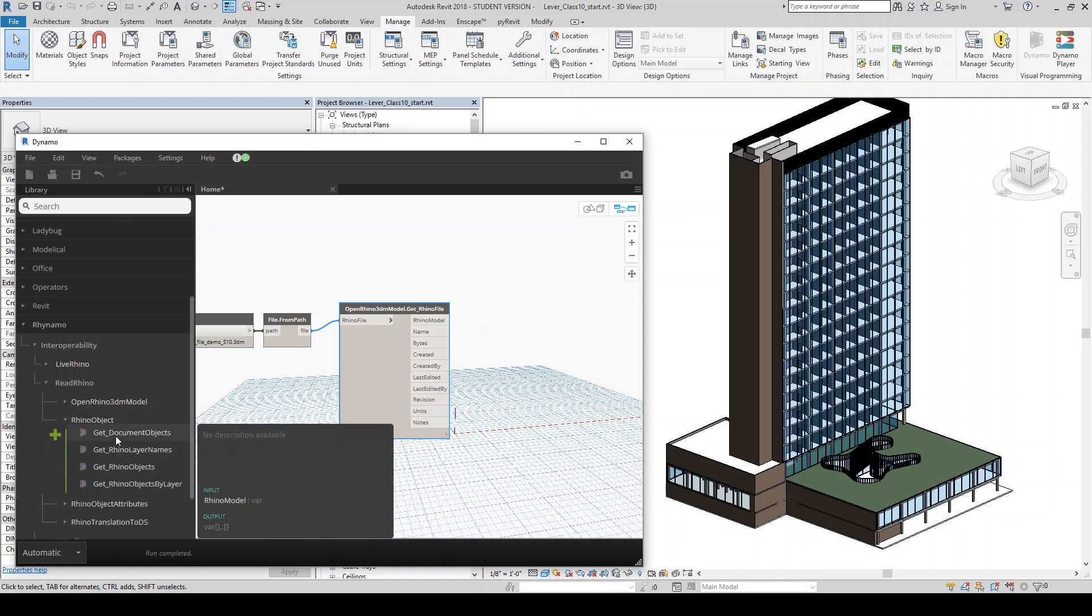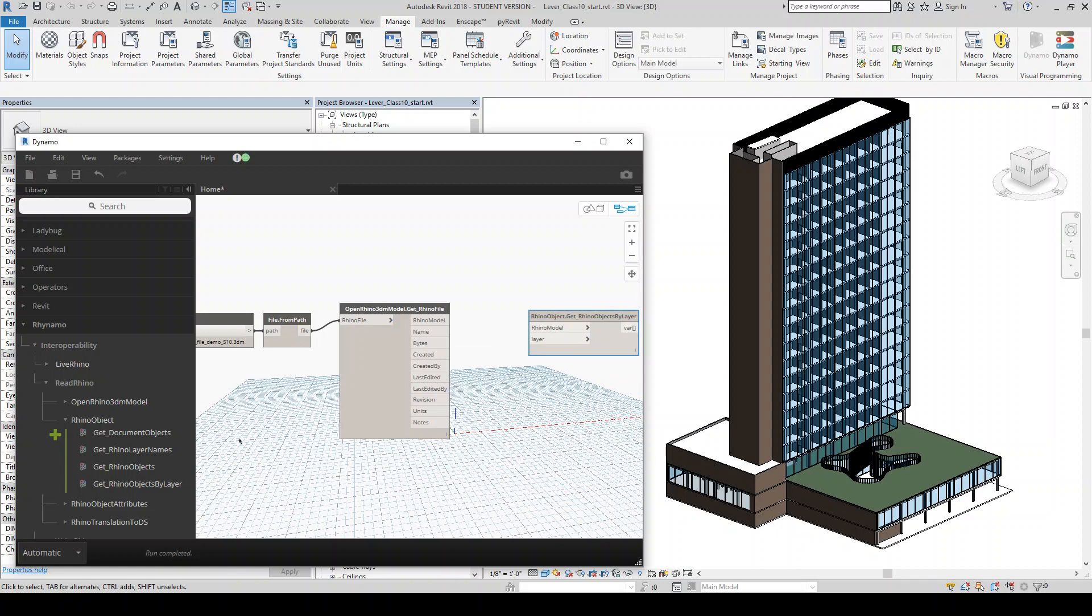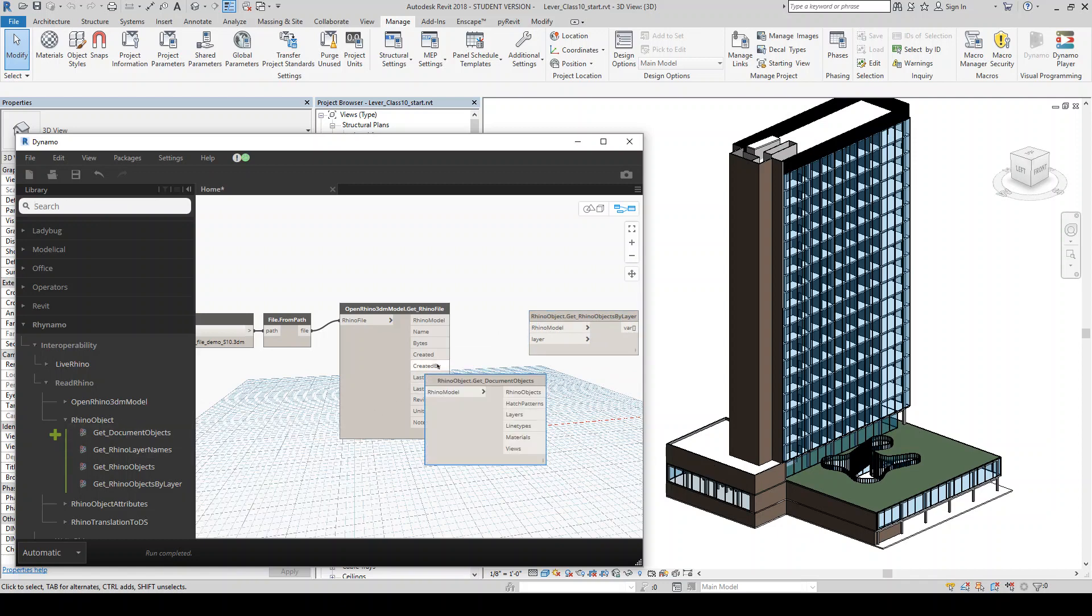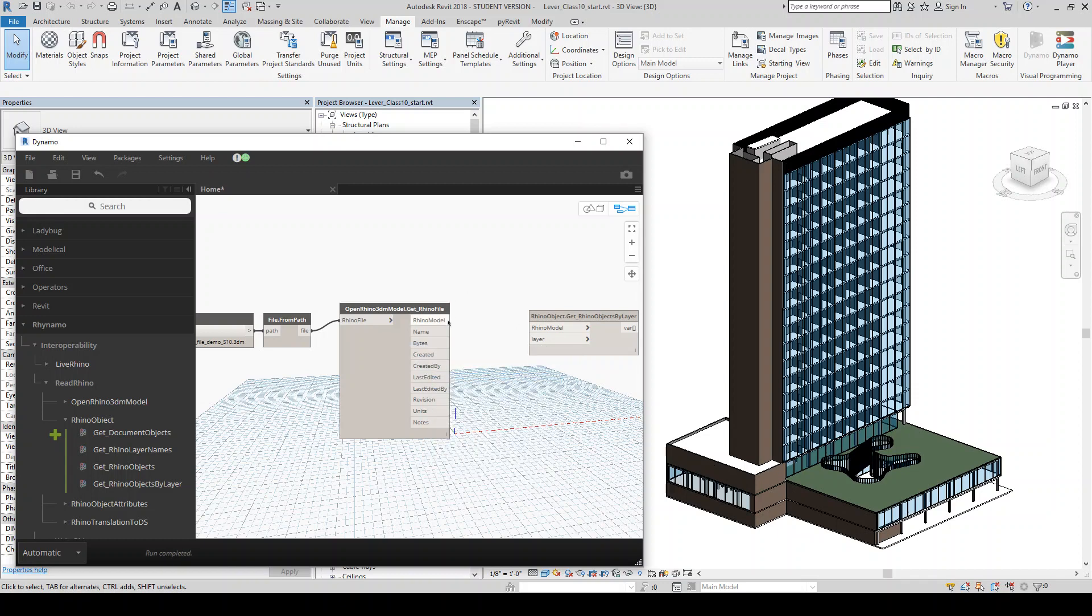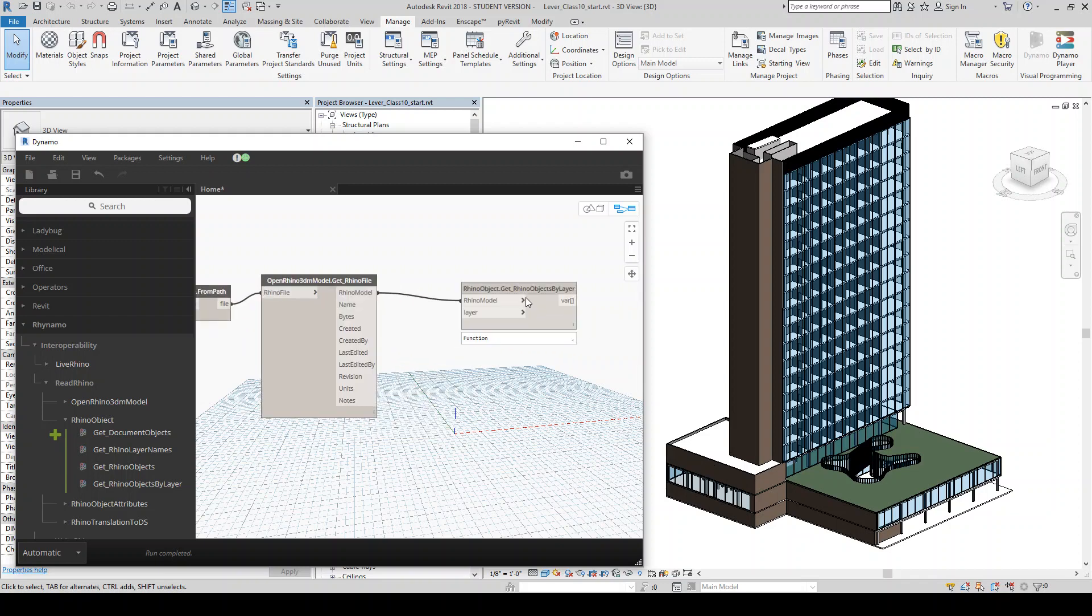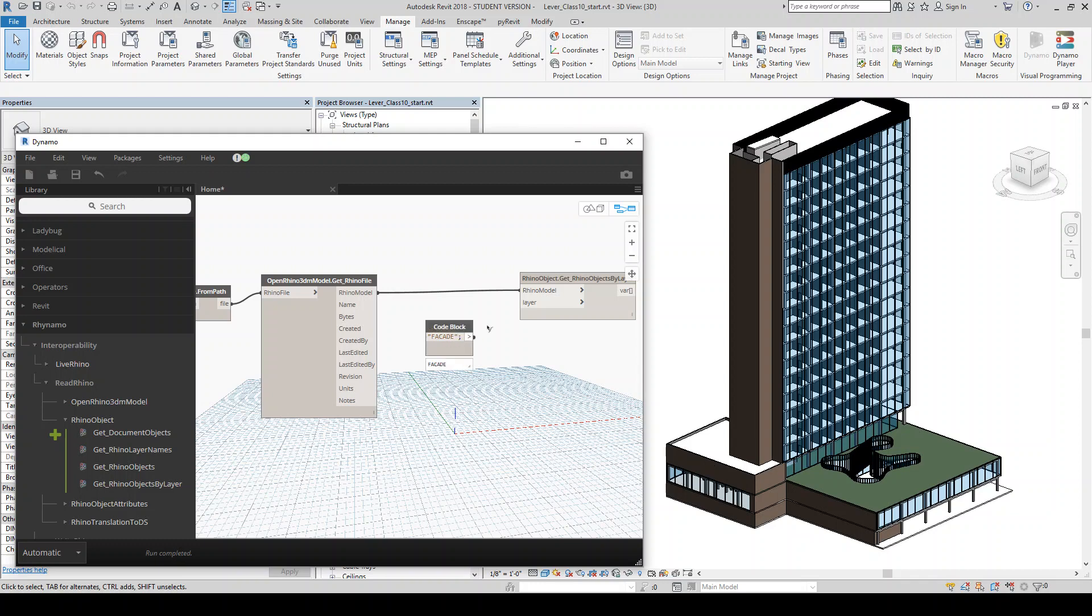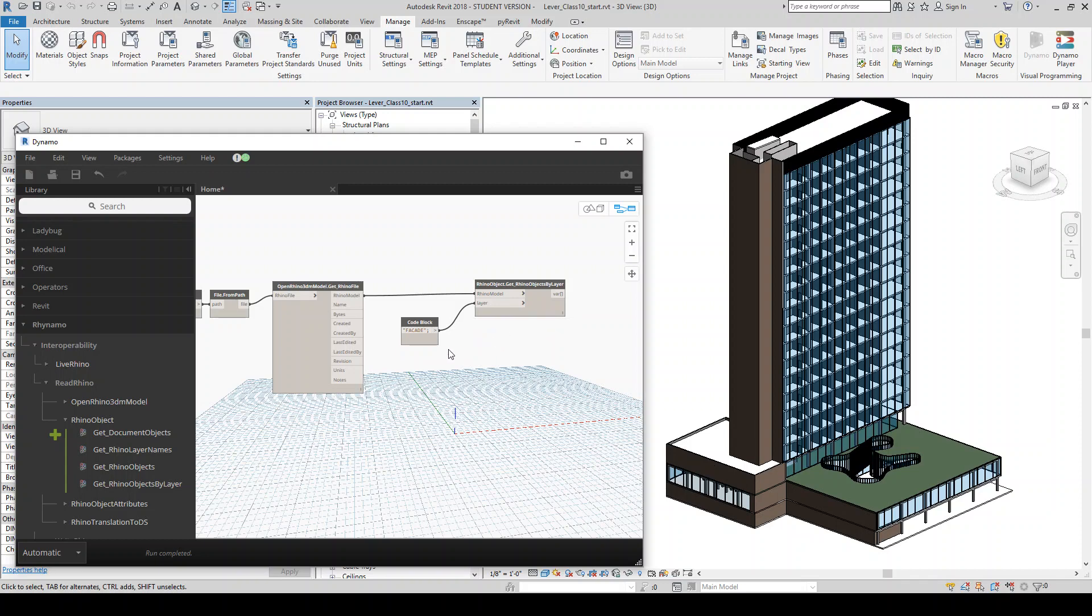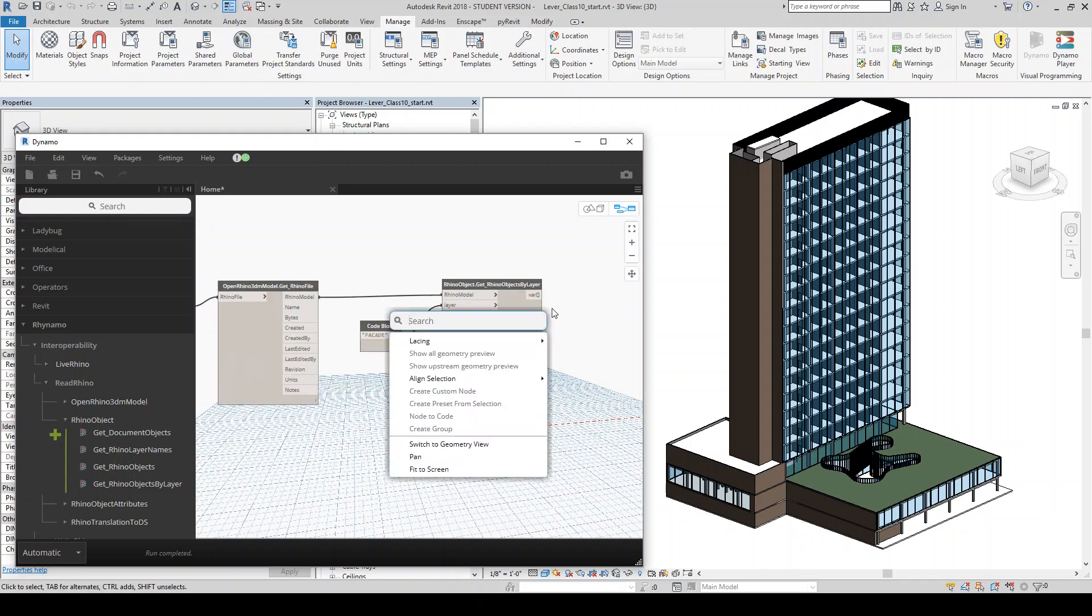So I'm going to get the Rhino objects by layer and then I'm going to need get document objects. I think this is all I need. So I feed the Rhino model in, and then I'm going to give it just a string with the layer. So it was called facade.